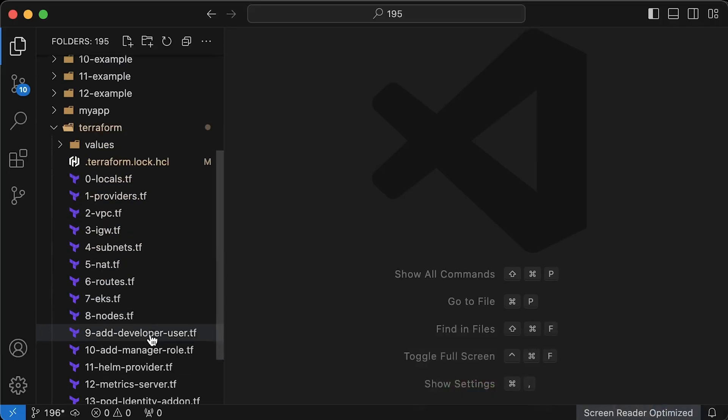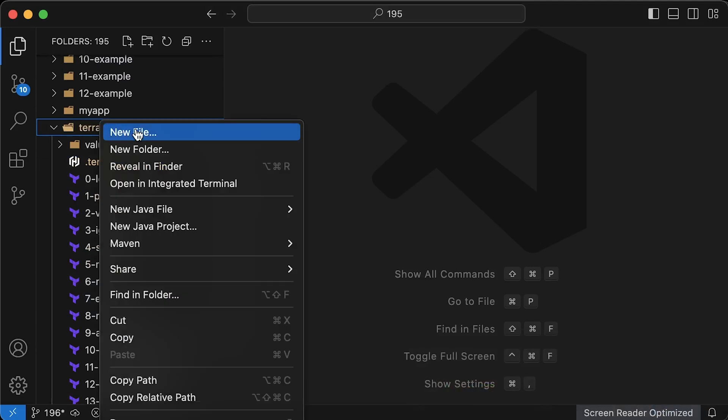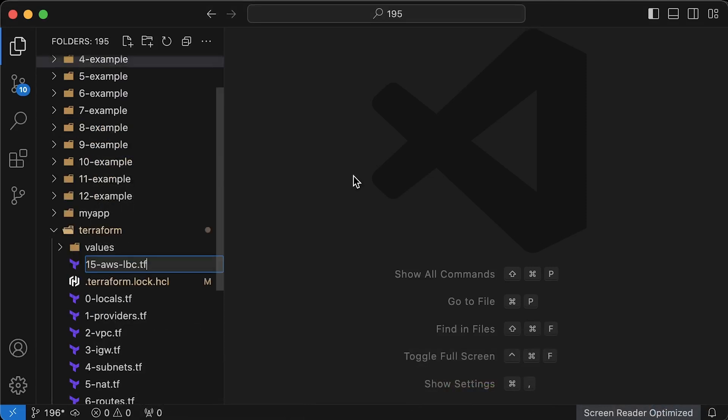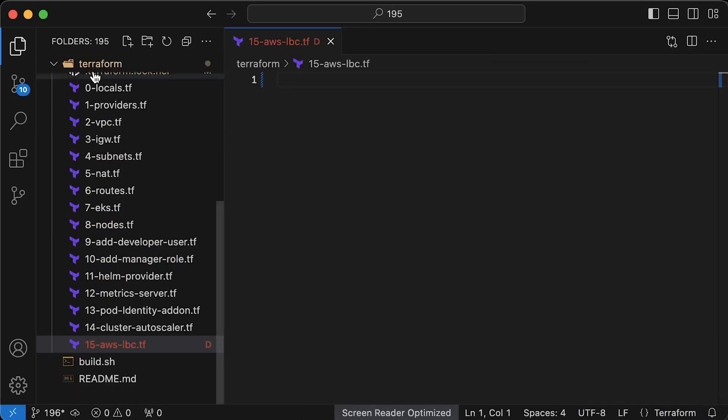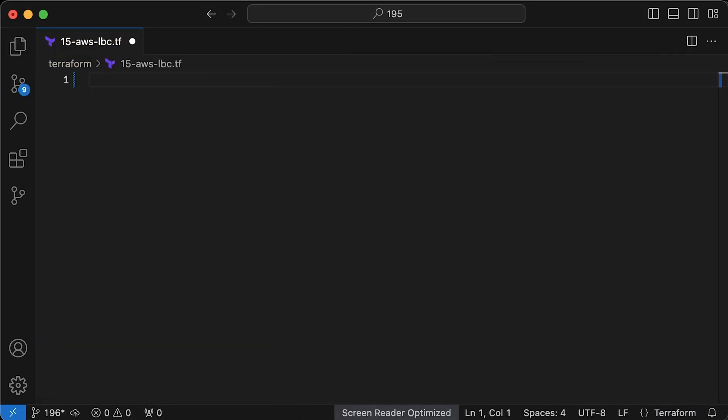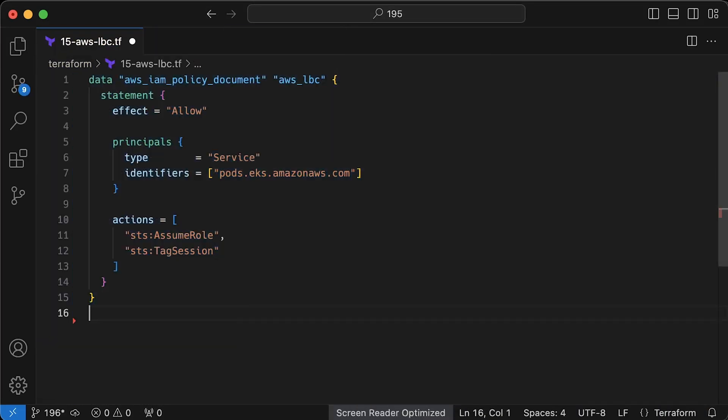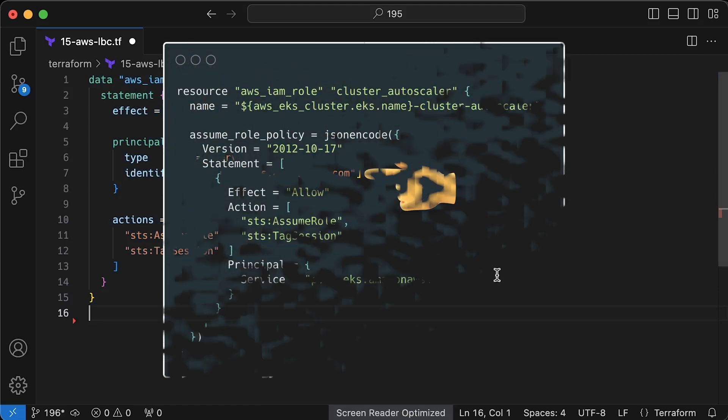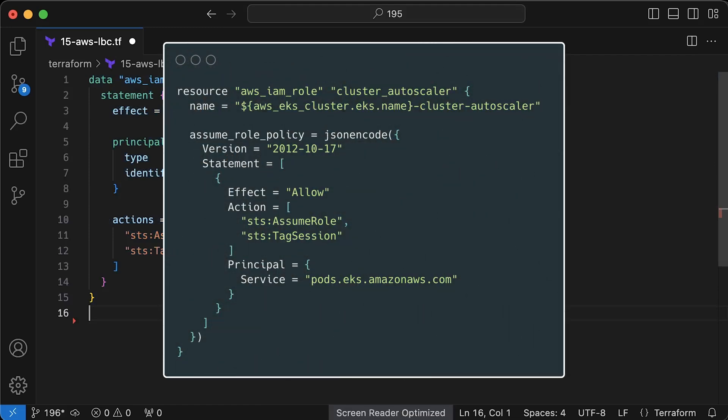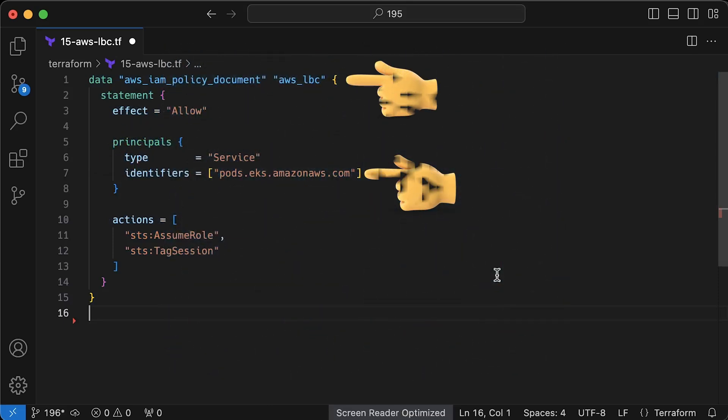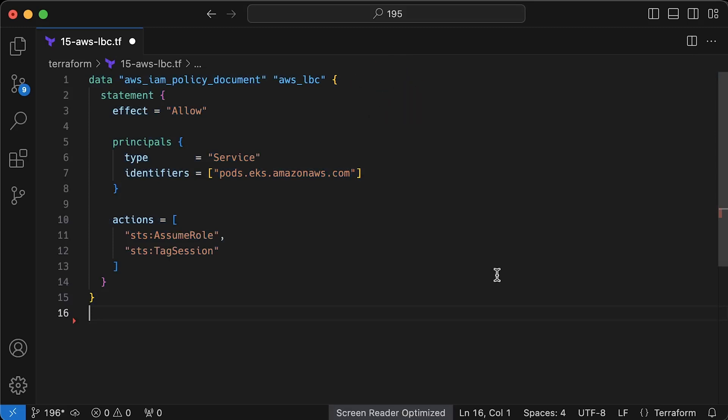Alright, let's go ahead and create necessary terraform components. This controller also needs access to AWS to create load balancers. To grant access, we'll use pod identities as well. In the previous example, we used assume role property on the role itself. In this case, we do exactly the same, but for creating assume policy, we use a data resource.